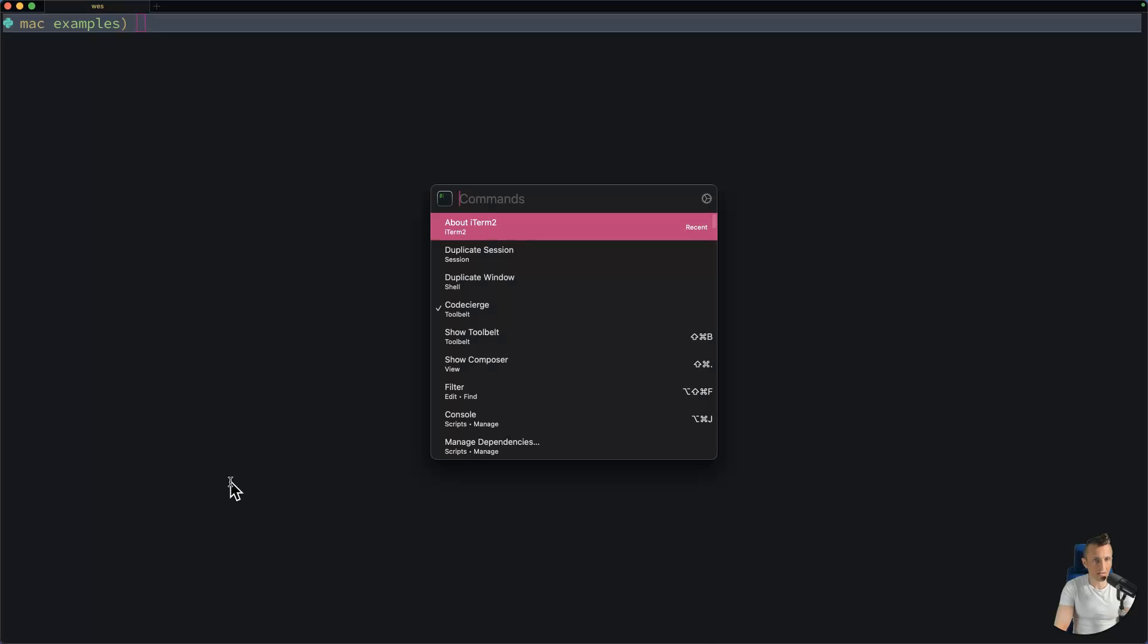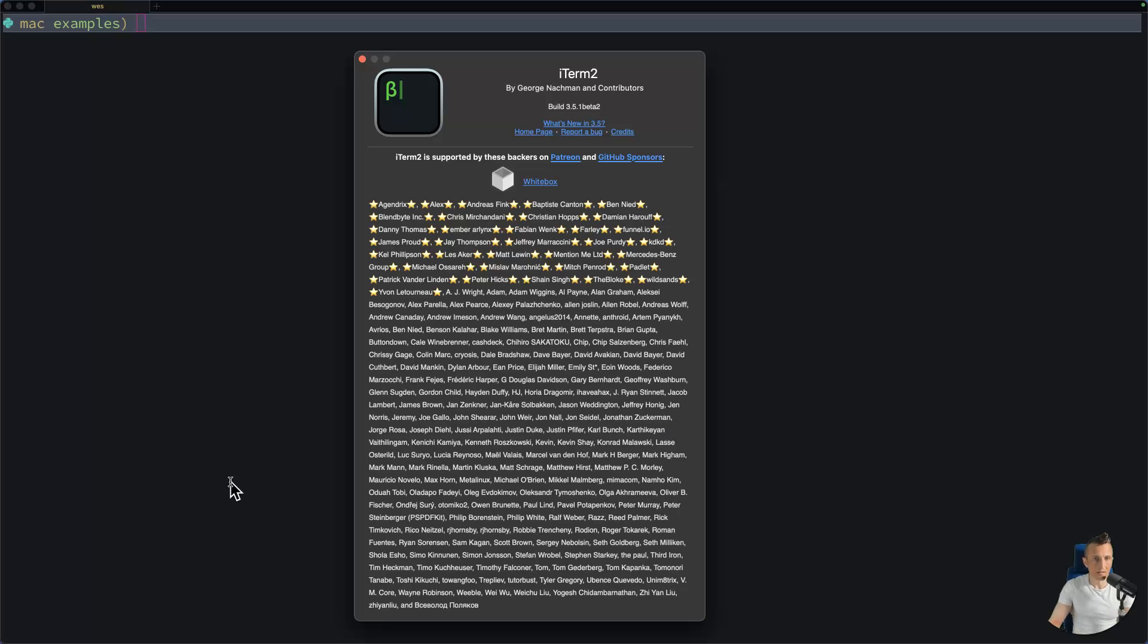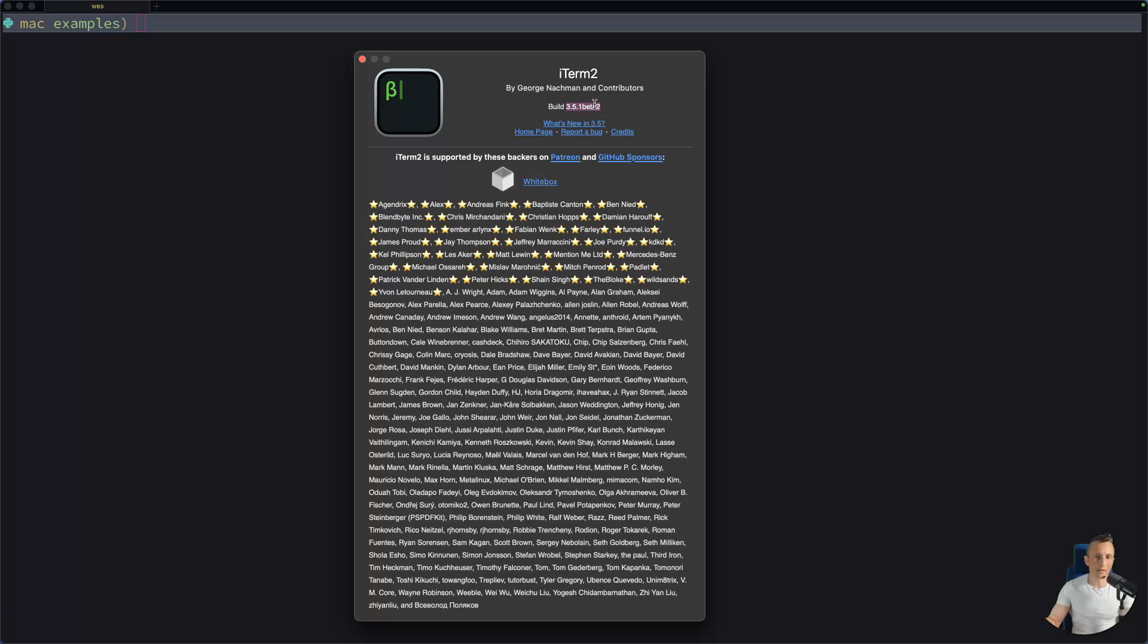All right, today I want to talk about an update to iTerm. So version 3.5 just came out, and there's also a 3.5.1 beta 2. And this had some interesting features, notably being able to use your own local model when it comes to the AI features. So that's what I want to take a look at primarily in this video, and then I'll touch on a few other improvements as well.